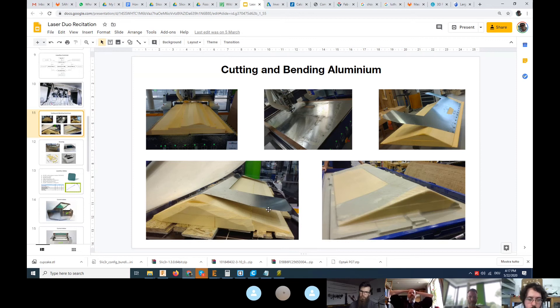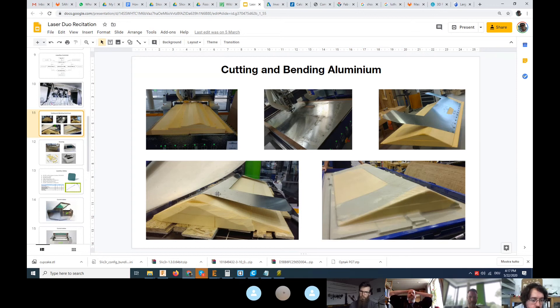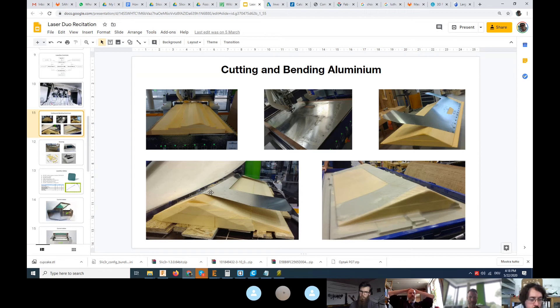In this case what we were doing was having an angle which was more than the wanted angle, and then the spring back of the material was the right angle. So there was a certain amount of offset in the angle.